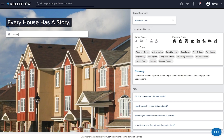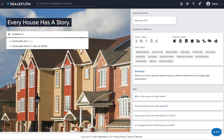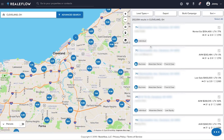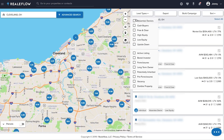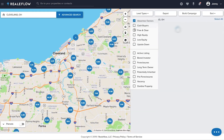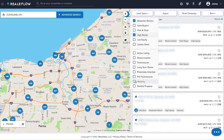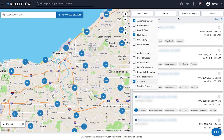To get started, go into the Leadpipes Premium tool, search for the city and state where you like to invest, and next you'll select the list types you want to include. I'll choose absentee owners with high equity and that are currently vacant.